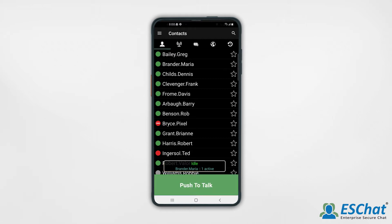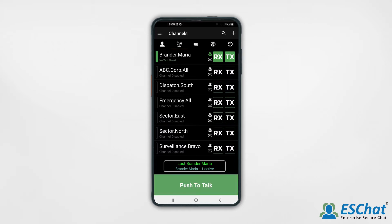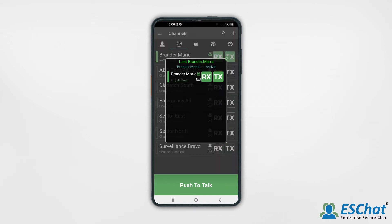Your private one-to-one call will appear at the top of the channel list as the selected TX and RX channel. The call will idle timeout when the configurable hang timer expires, or you may press RX to manually end the call. This can be done from the expanded widget or the channel tab.